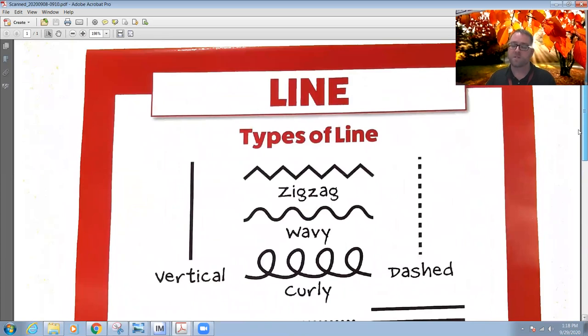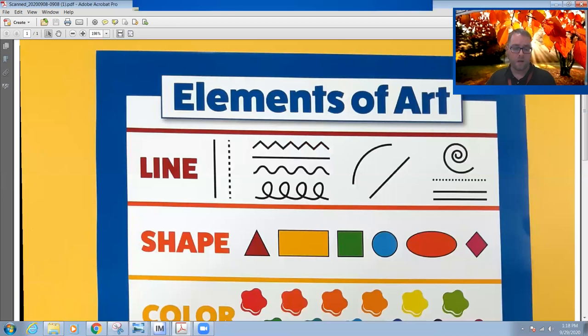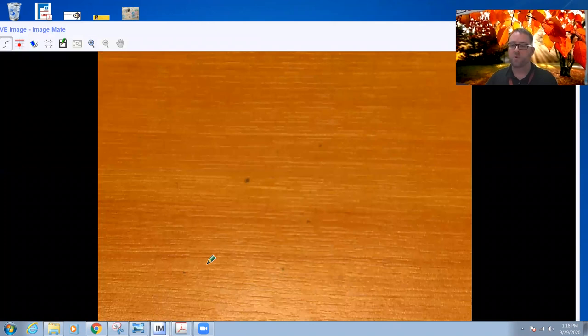Today in our art project I'm going to help you learn how to use the element of art with line. I'm going to bring up my image and show you step by step how we are going to use the element of line in our artwork. We also have all of these beautiful fall colors around us to inspire us to create.